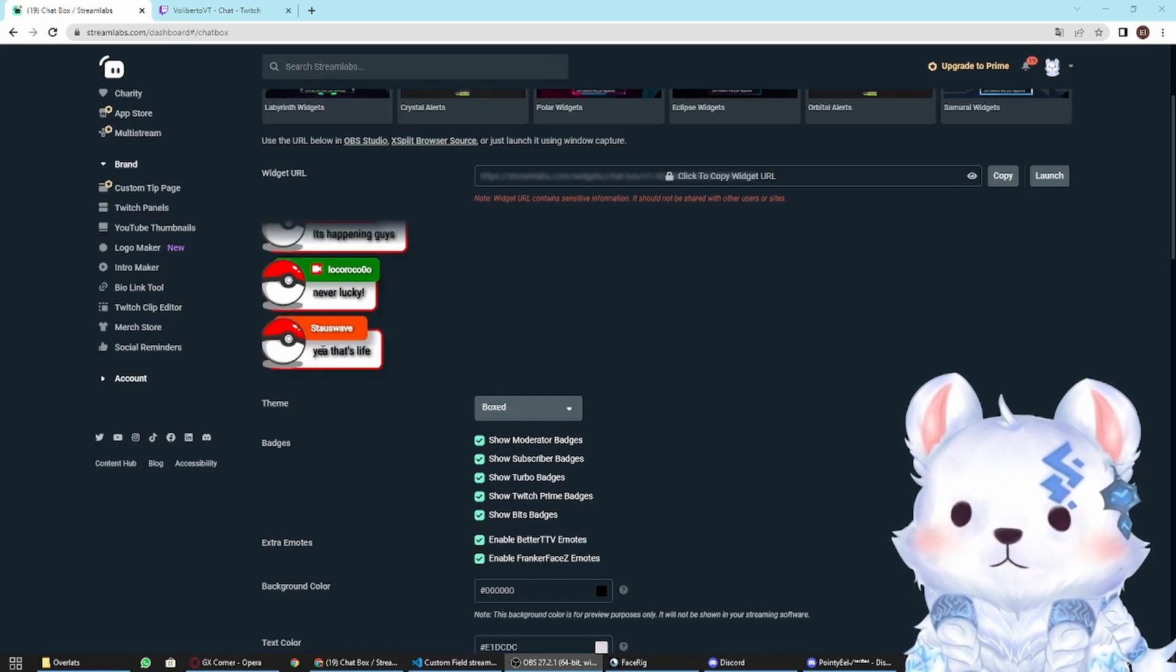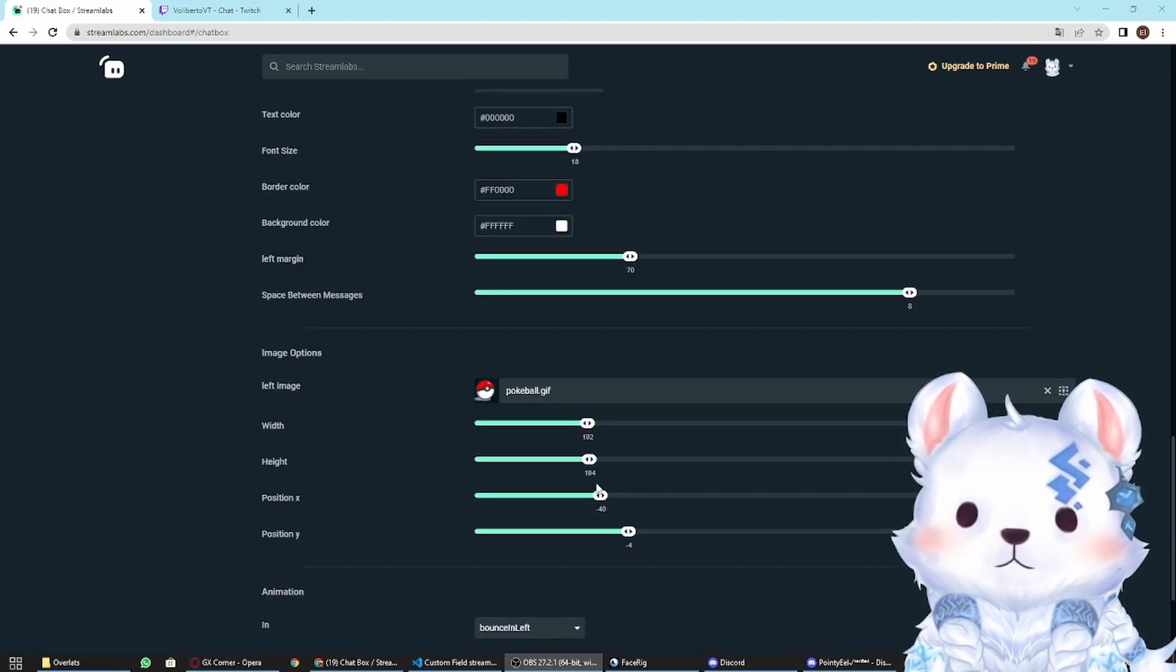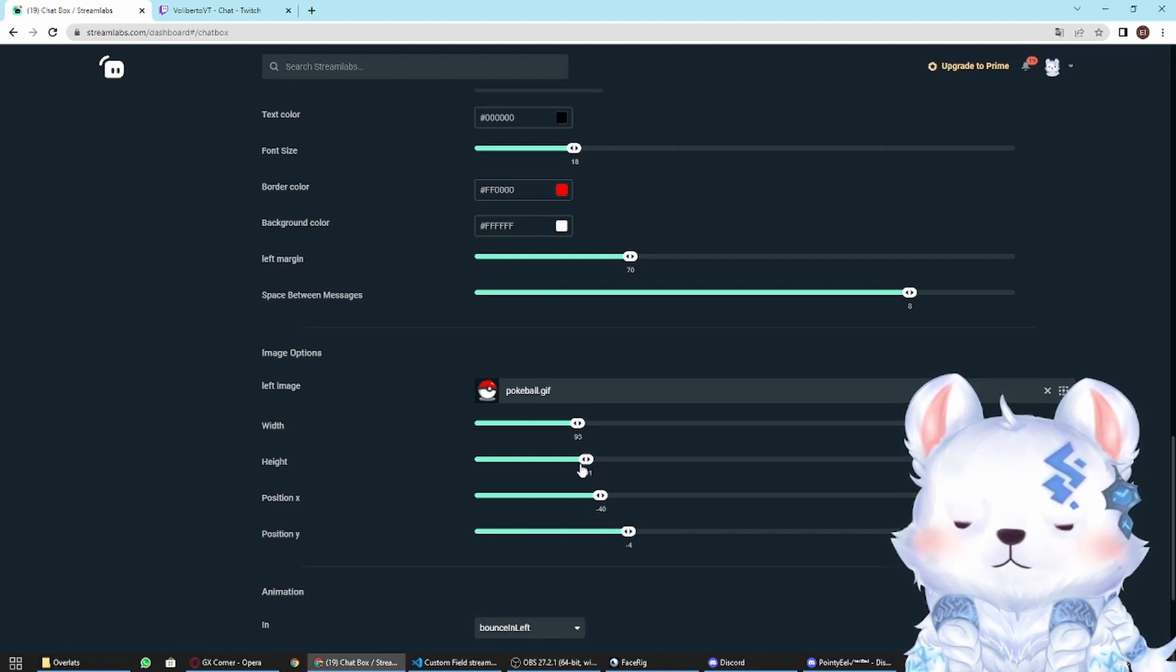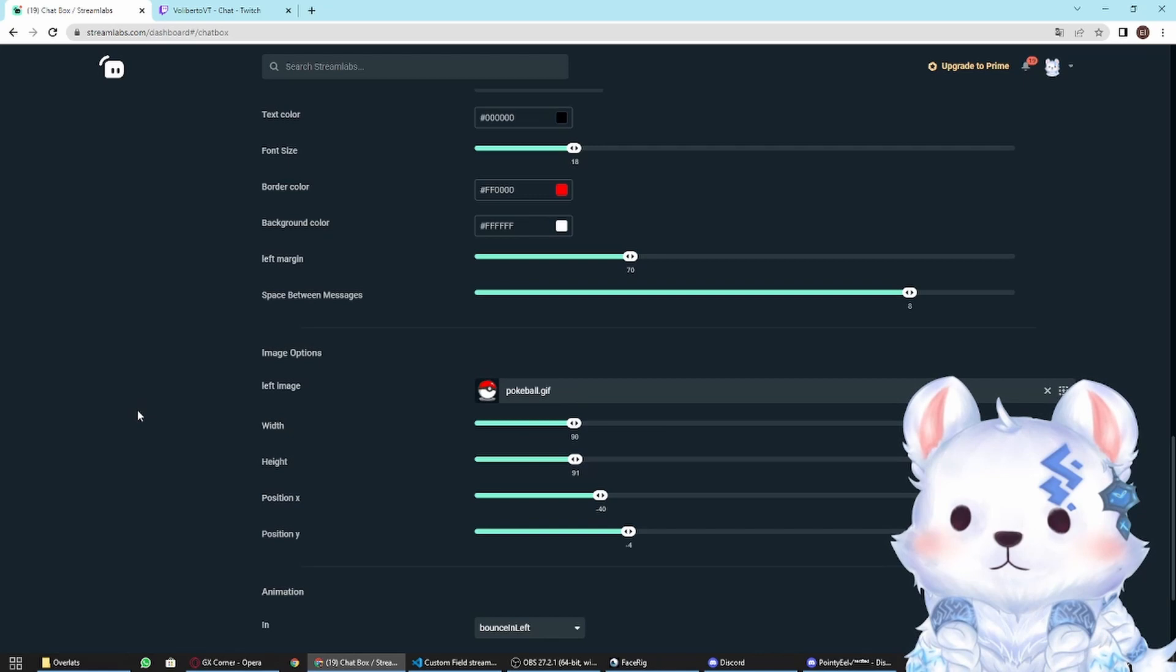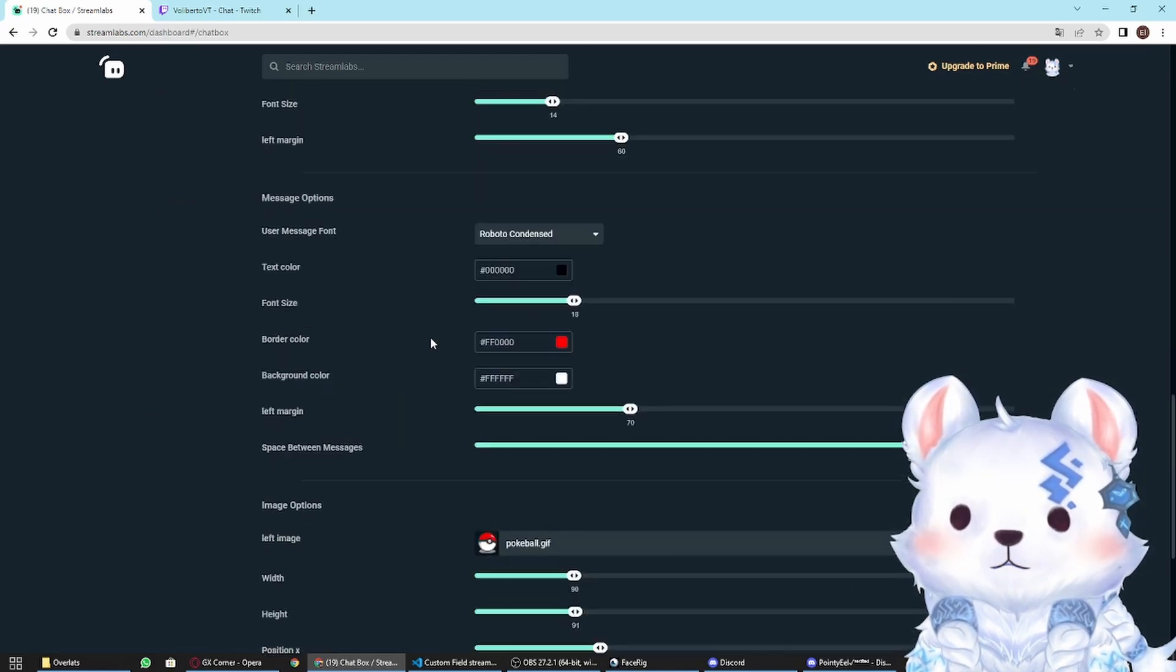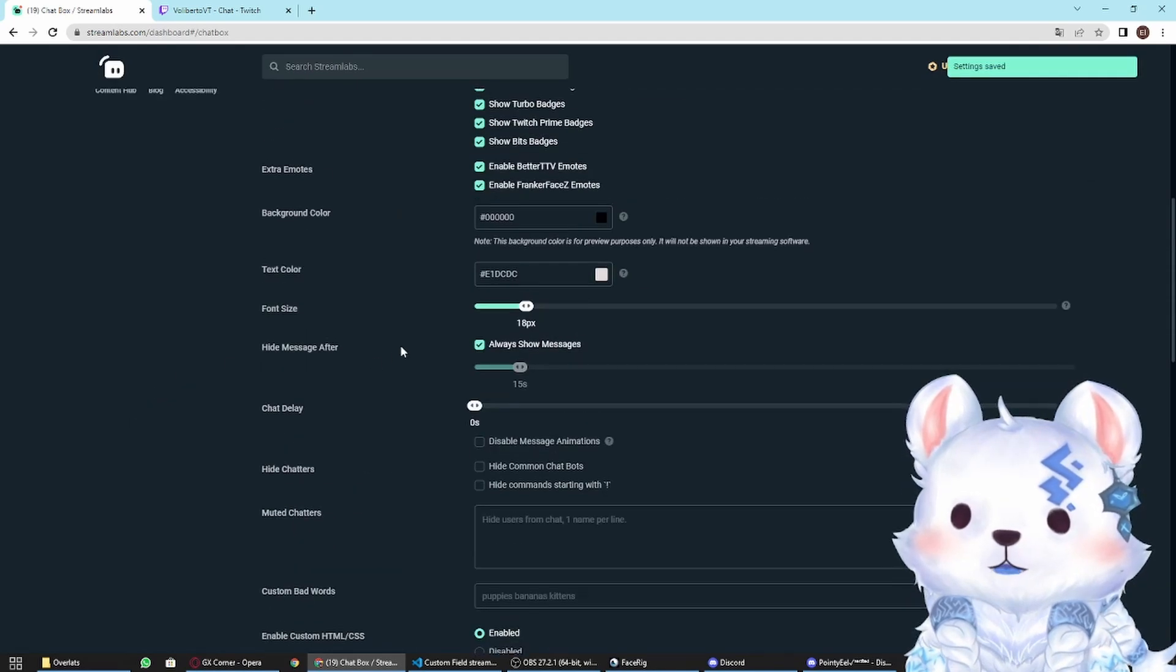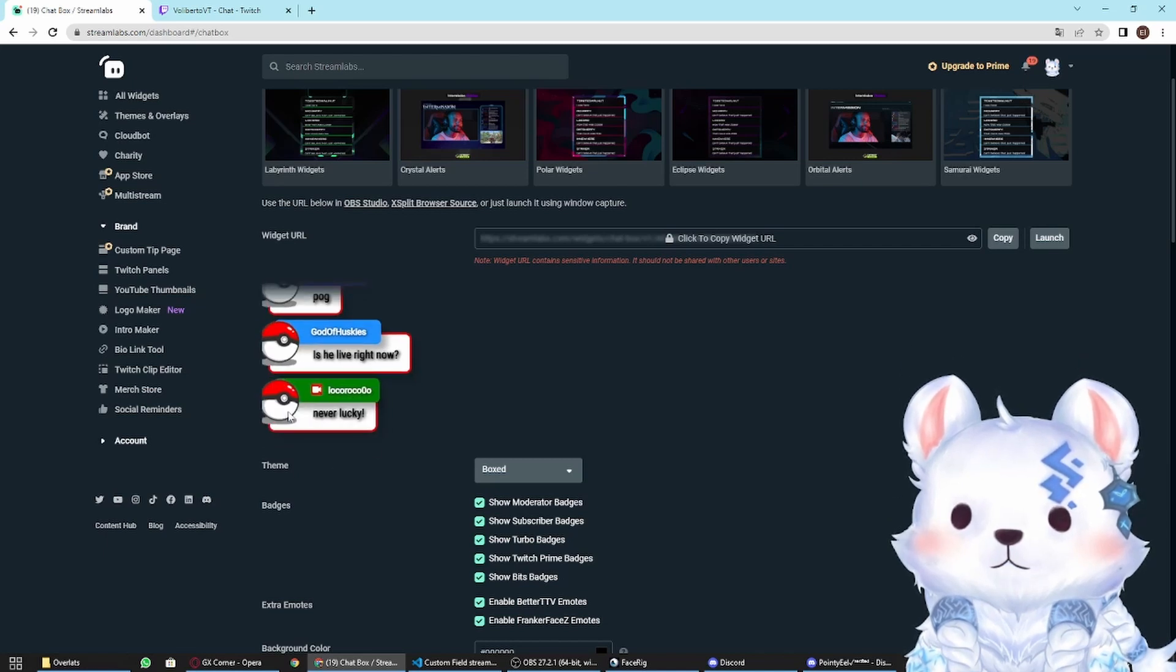You can change the width and the height over here. Let's put it to 90, maybe 90, 92, 91. I don't know, looks okay to me. Now let's check it. Let me see a little bug. There you go, now it's a little bit smaller.